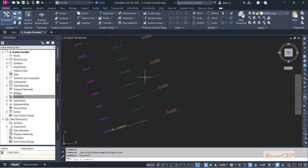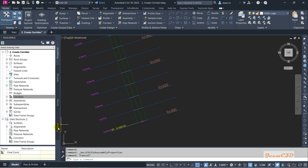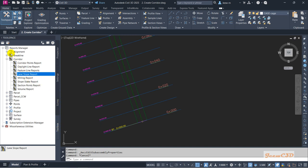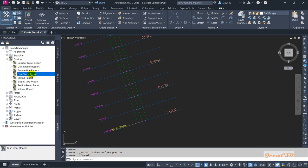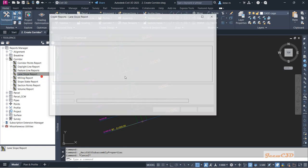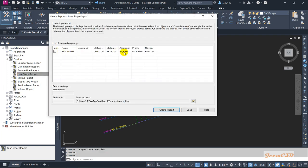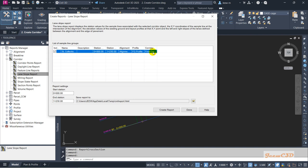After setting everything, go to the Toolbox tab. Under Report Manager, expand Corridor and you will find the Lane Slope Report option. Right-click on it and select Execute. It will show you the corridor created using the Lane Super Elevation AOR assembly we discussed earlier.